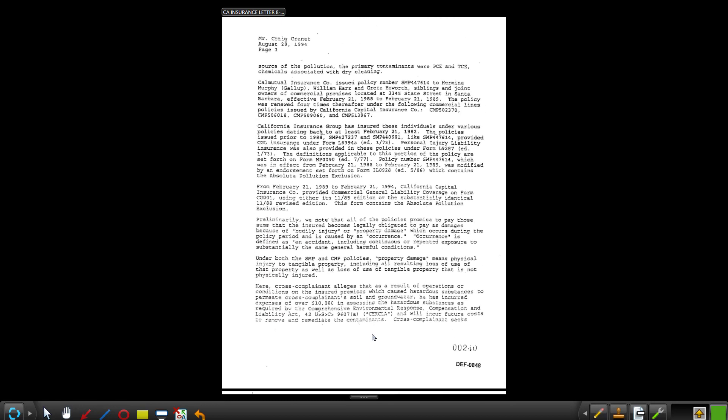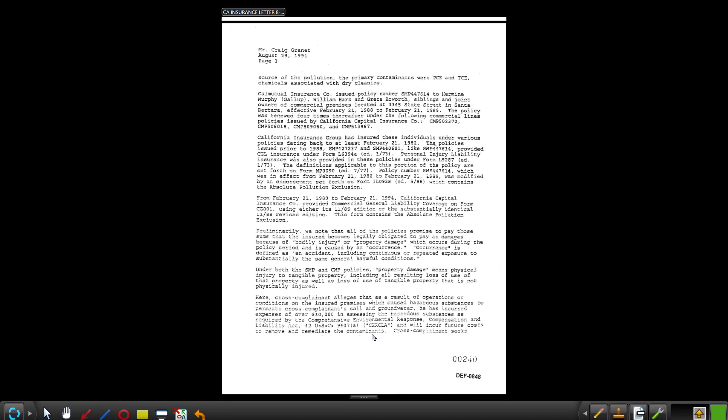You have now successfully navigated between the pages of your document. There are, in fact, much faster and more efficient ways to navigate between pages of a multi-page document.